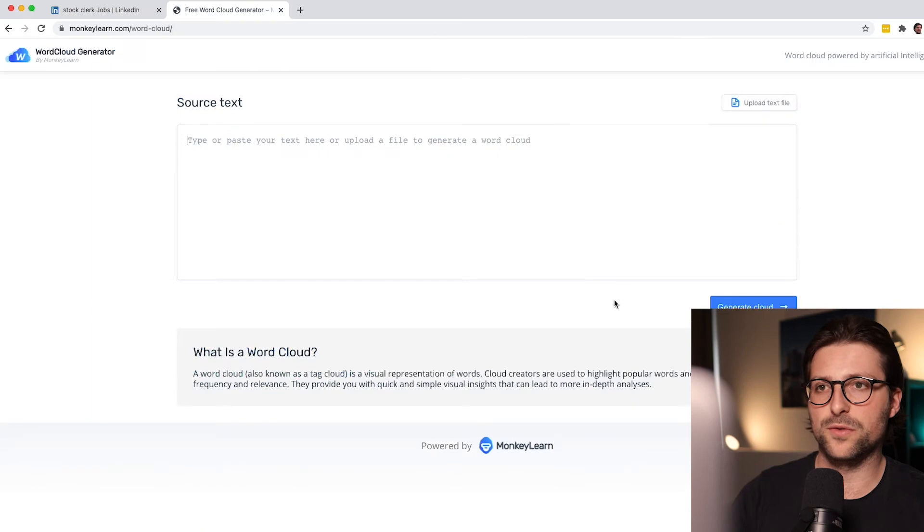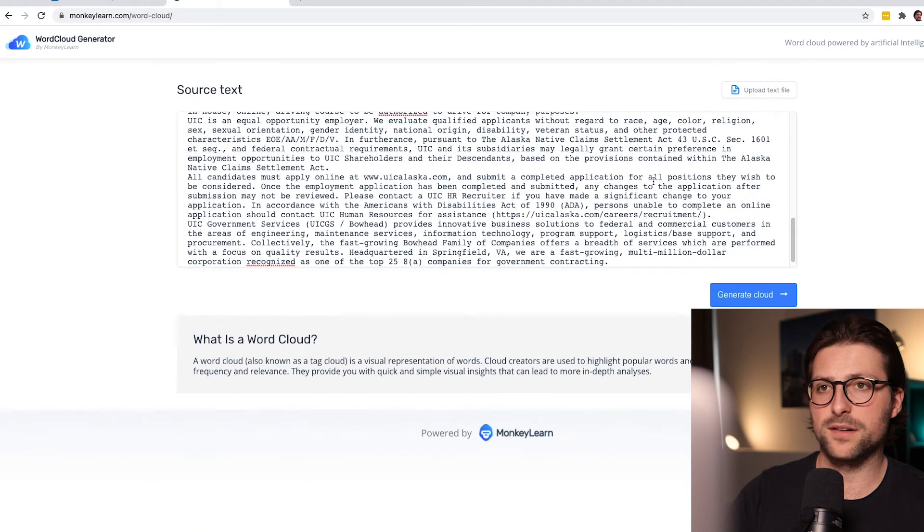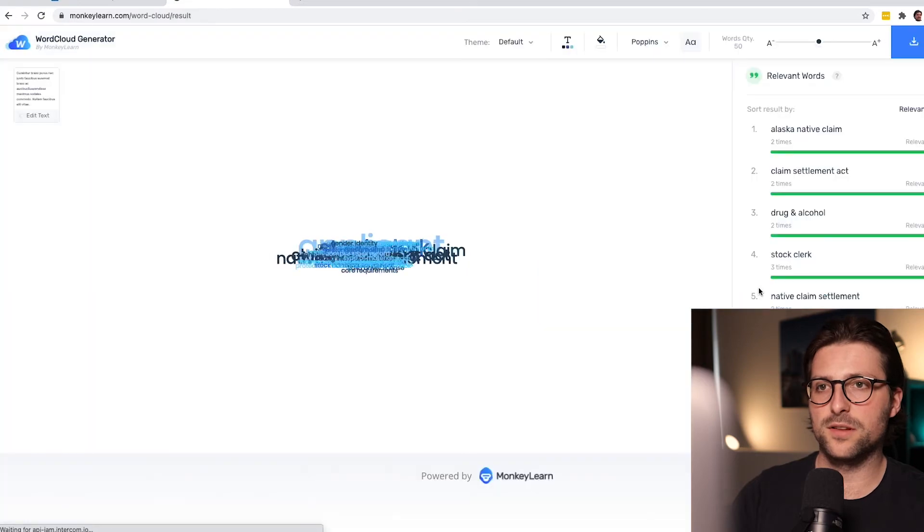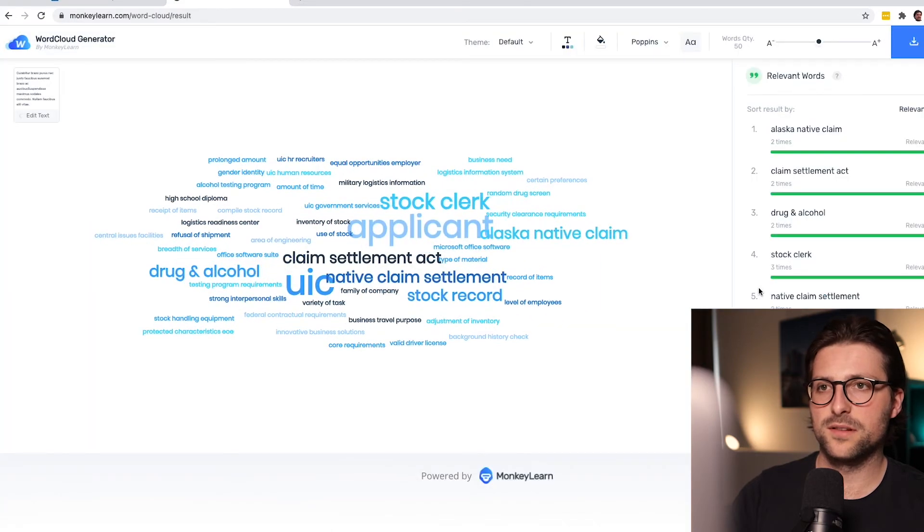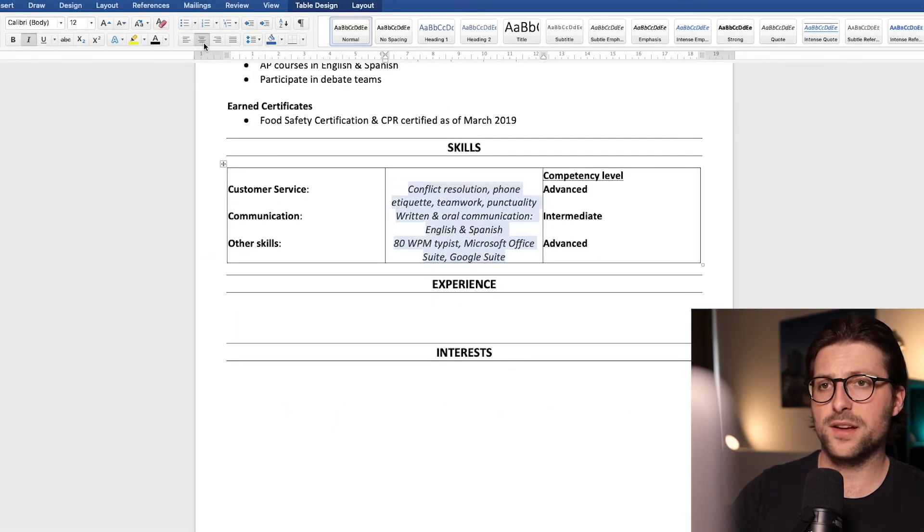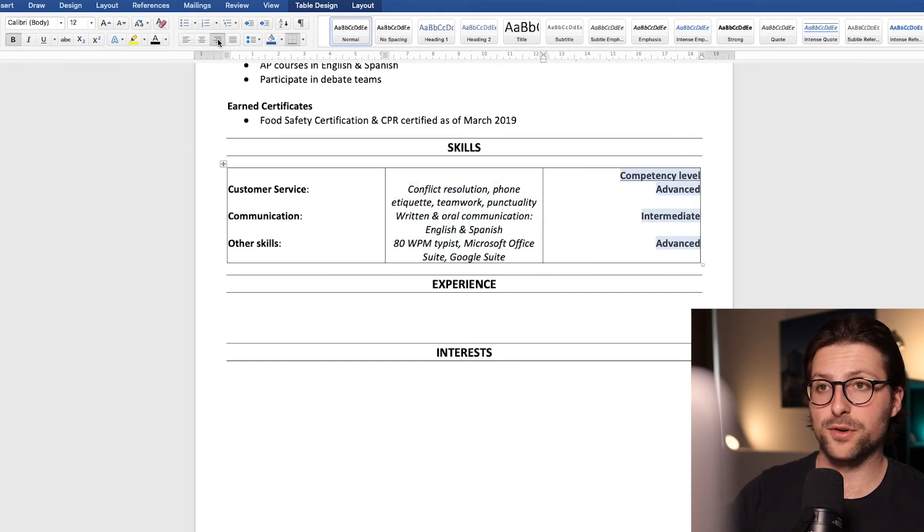Go to the free word cloud generator and paste it right in there and then click on generate cloud. Now once you've added all the keywords I like to first align these cells and after that remove the borders.